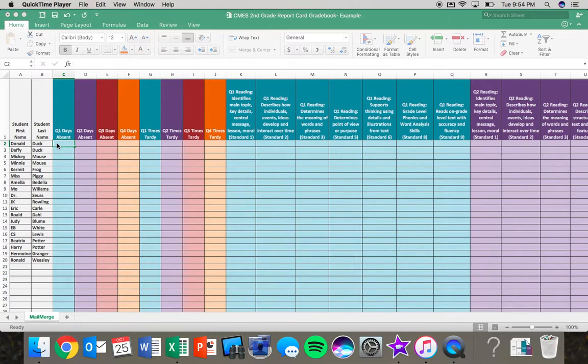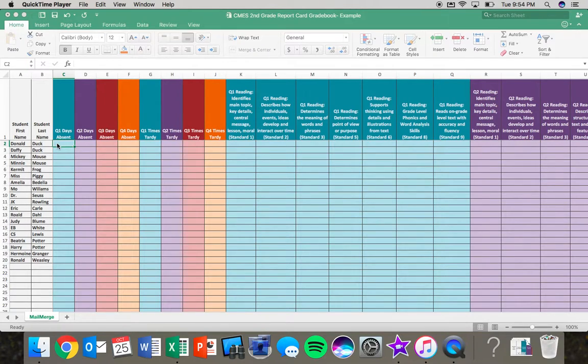In the next video, I will show you how to go through the steps to do the mail merge, where we would take this data and pull it into the actual report card.